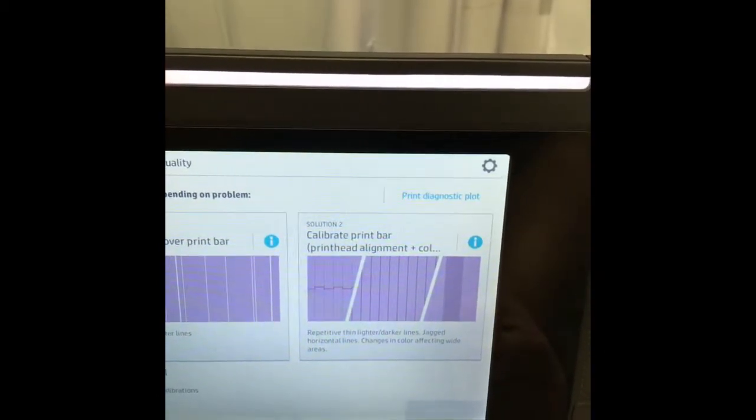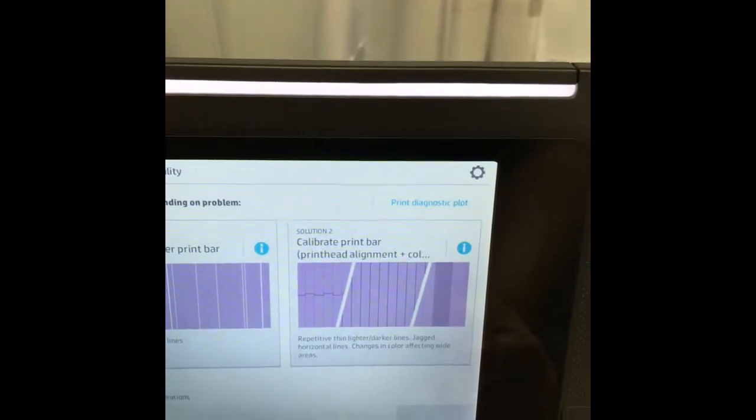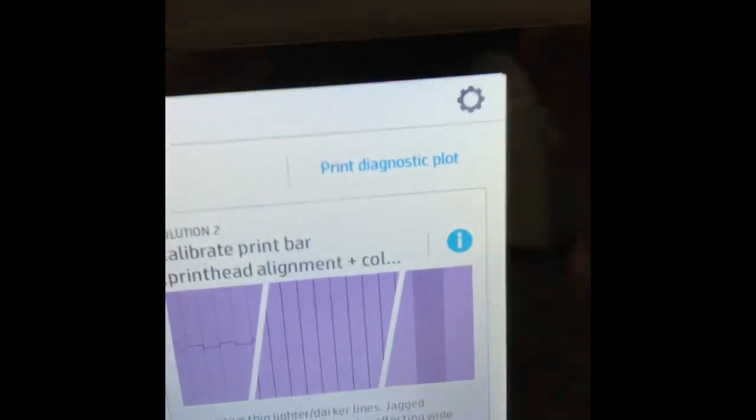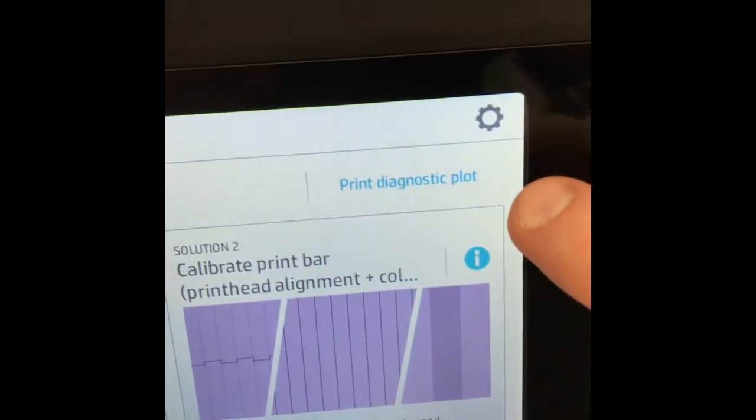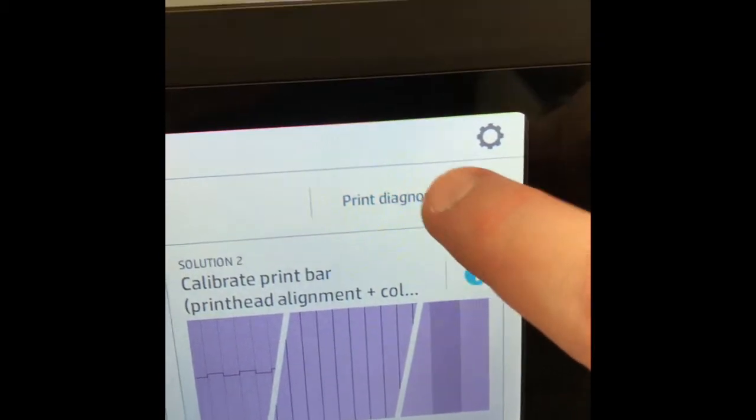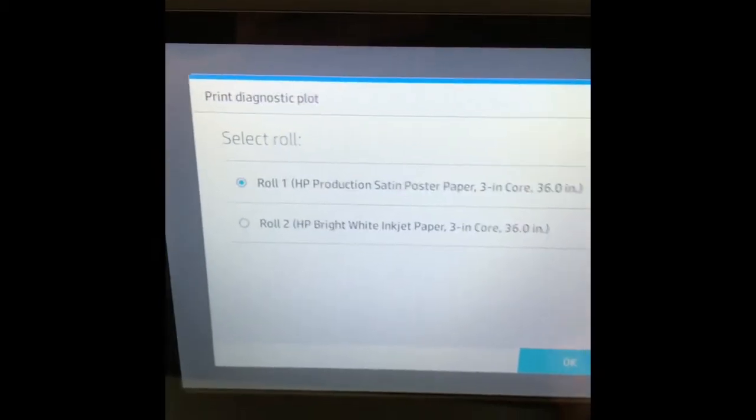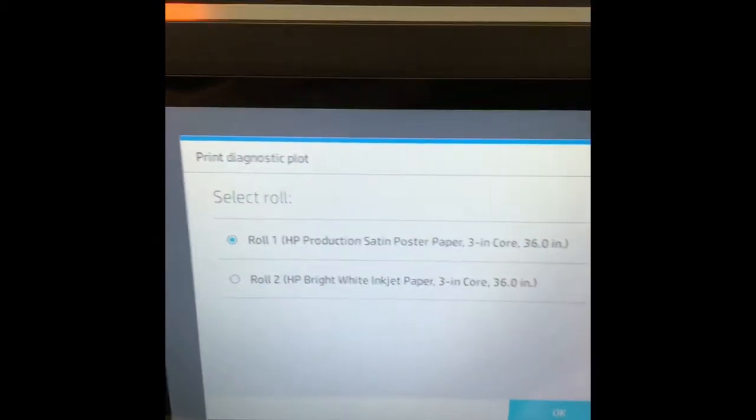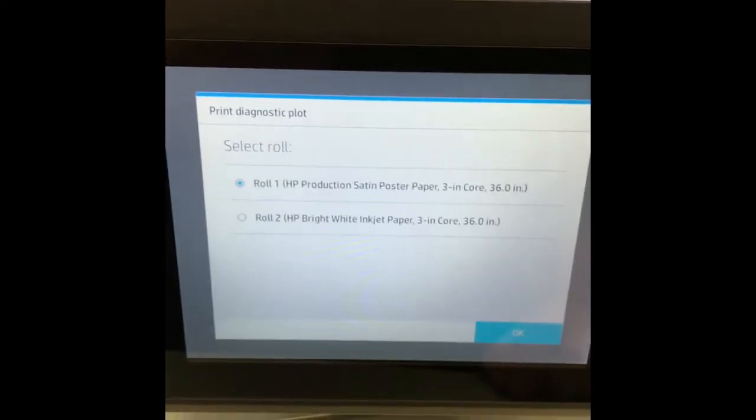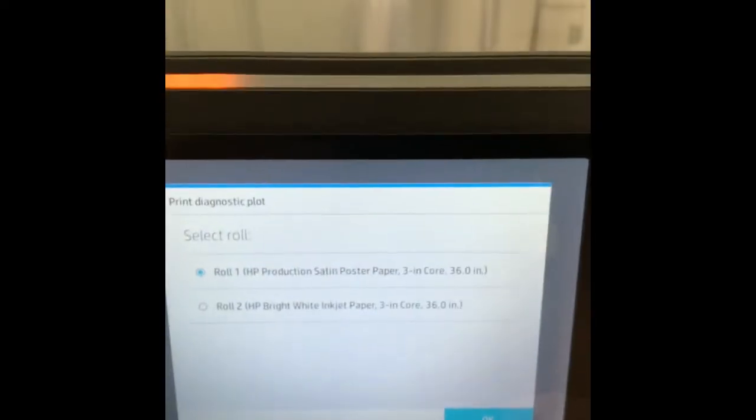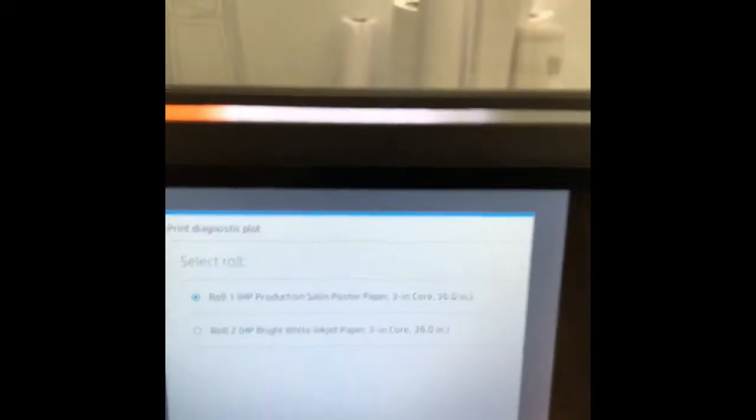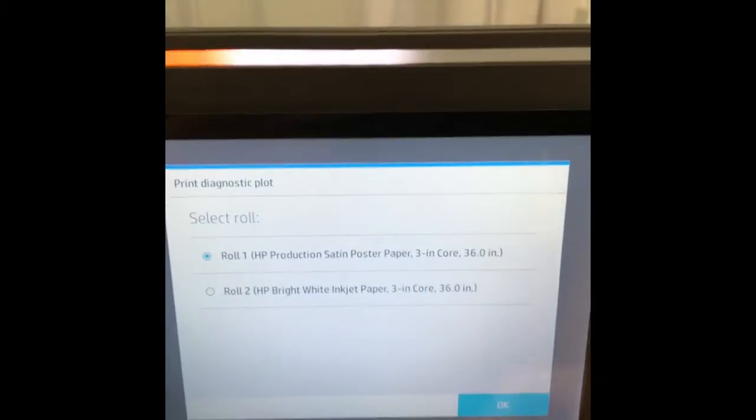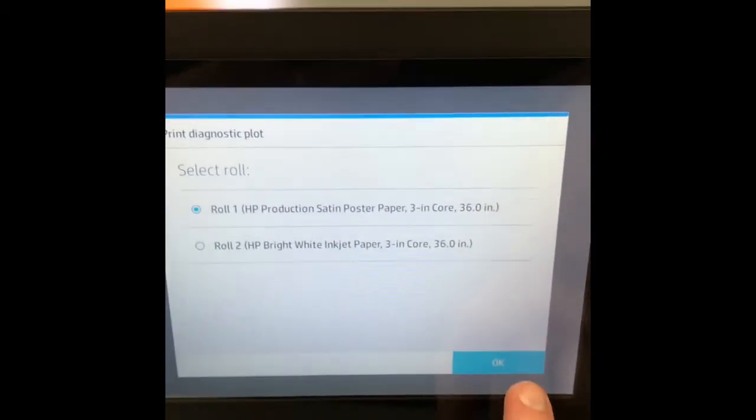That way you can identify which head is giving you streaks. So up here in the upper right corner hit Print Diagnostic Plot and then it'll ask you which roll you want to print to. Ideally you want to print to the widest roll that you have. In most cases it'll be 36 inch. Go ahead and hit OK.